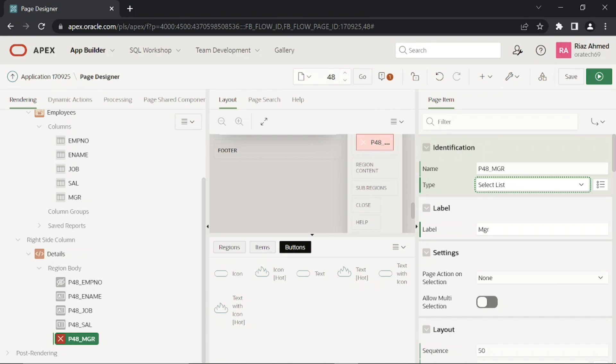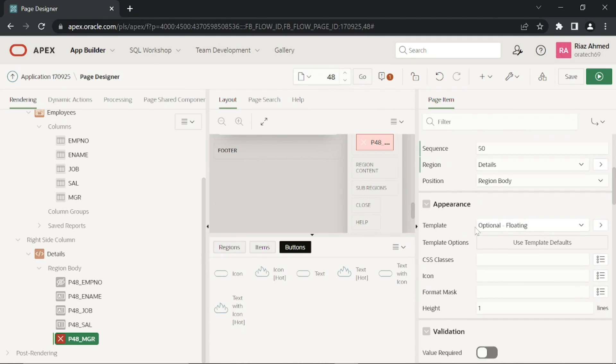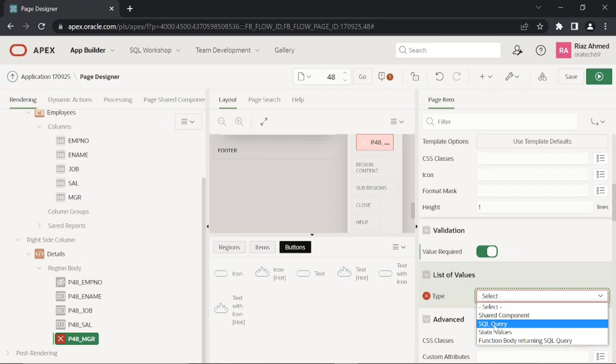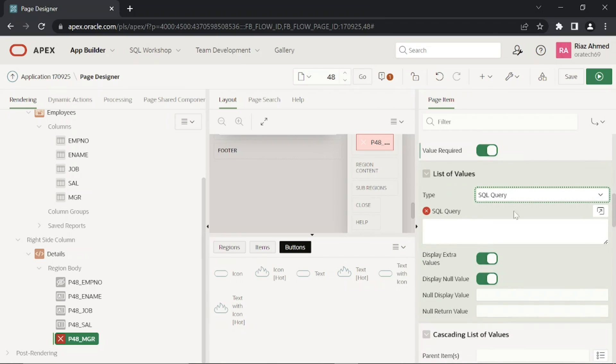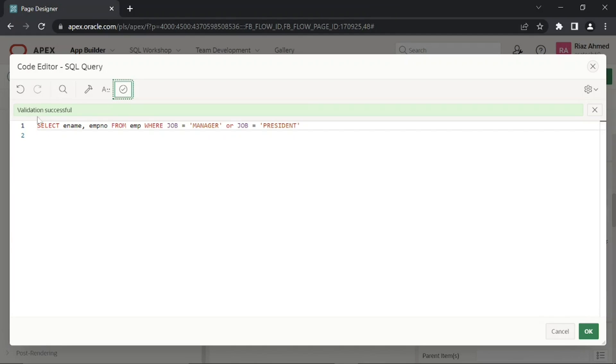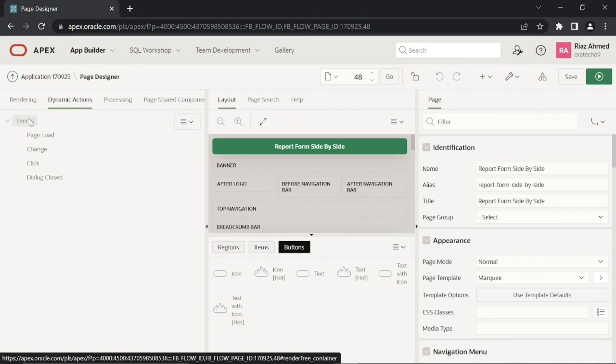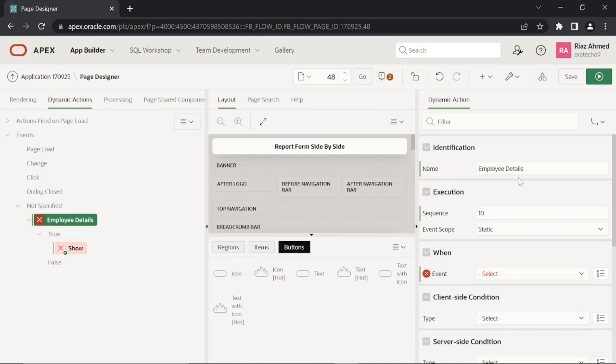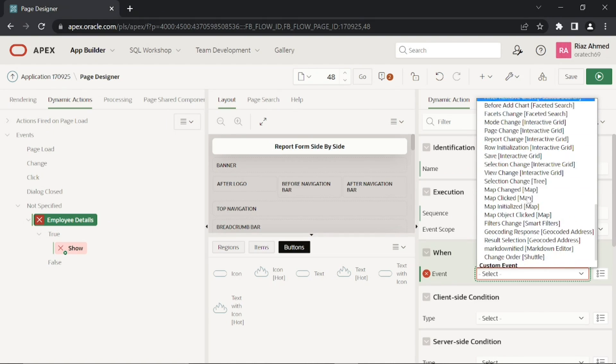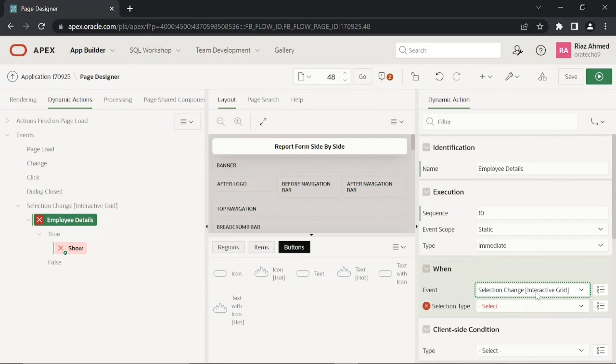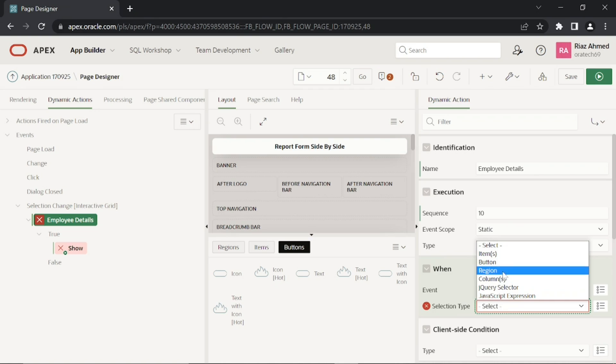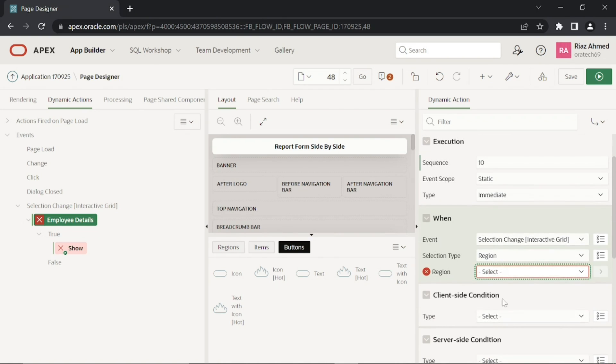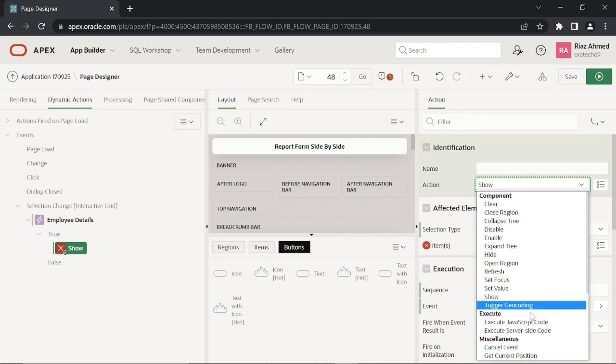These select list items will show a list of managers. When you select a record in the interactive grid, this dynamic action will fire to display details of the selected employee in the details region. This true action will set values for the page items on the details form through JavaScript.